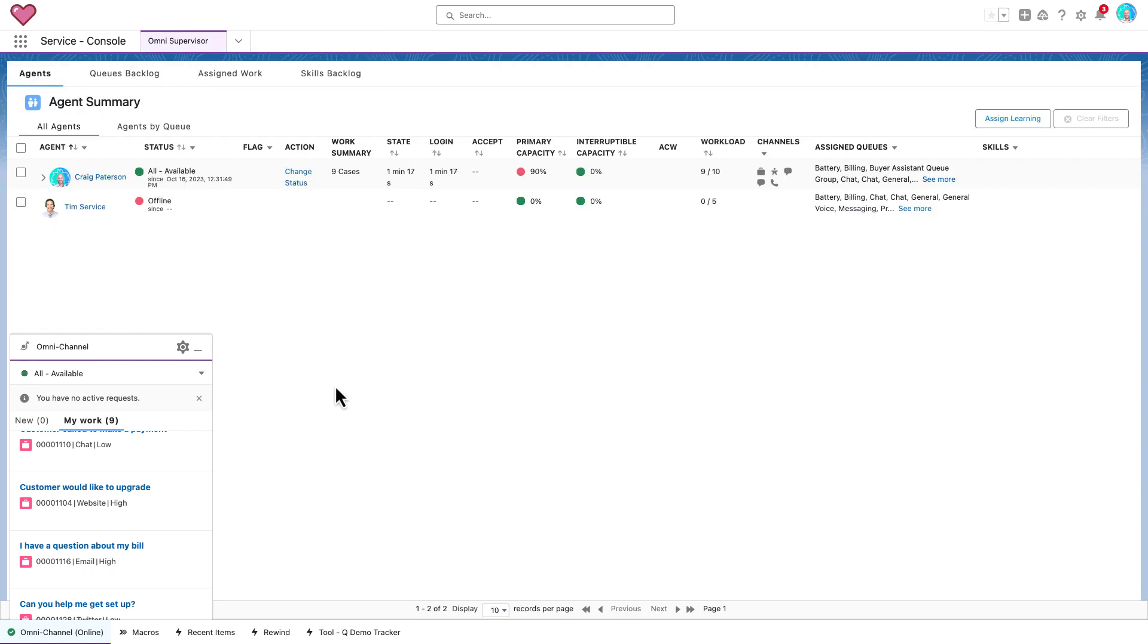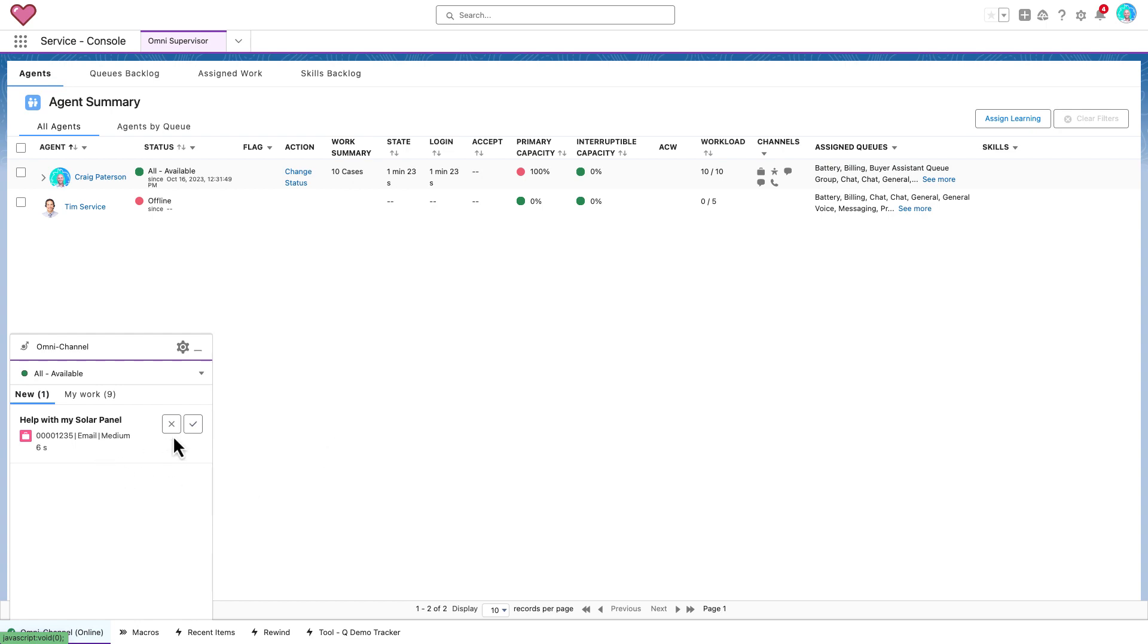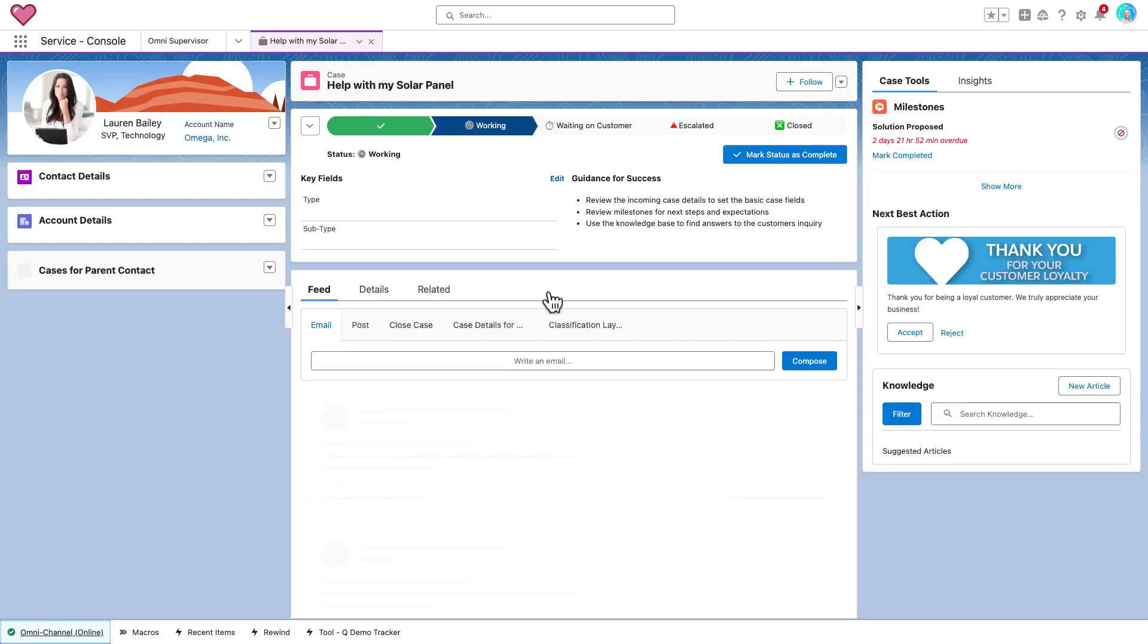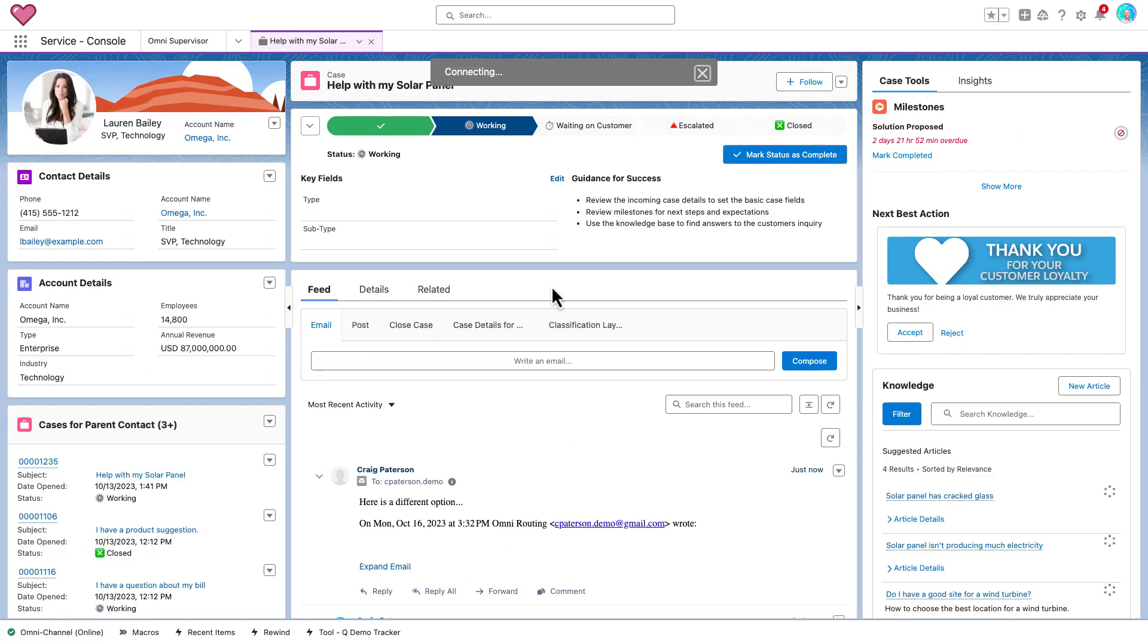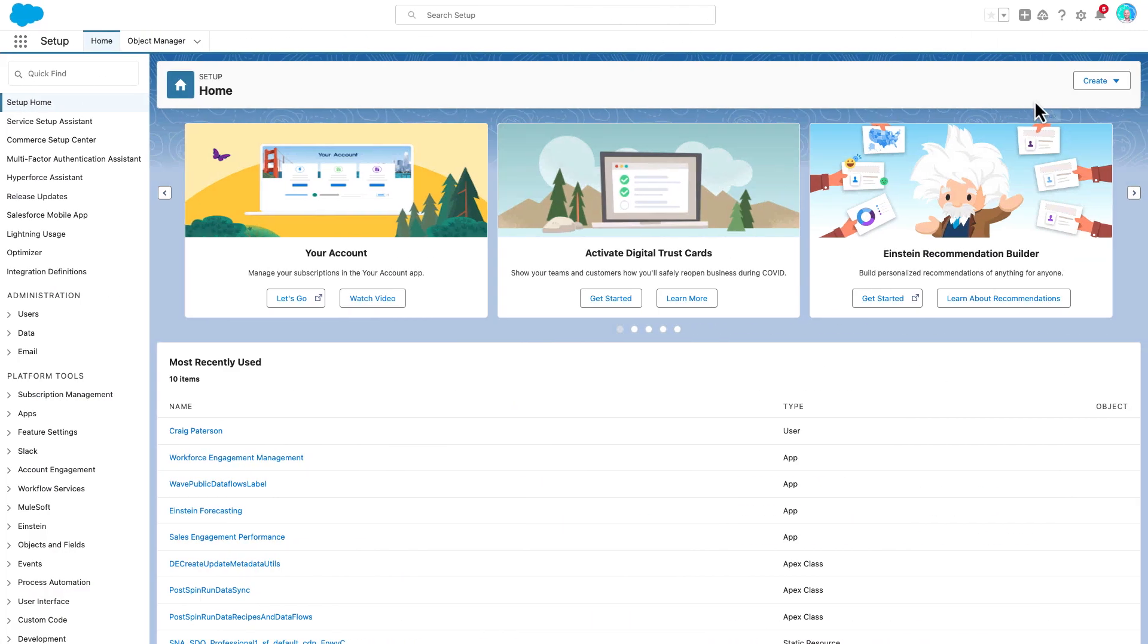Then when the customer replies and work needs to be resumed on this case, I need to accept the work again even though I'm still the owner of this record. Now let's see how both the agent and supervisor experience changes on the enhanced Omnichannel platform.